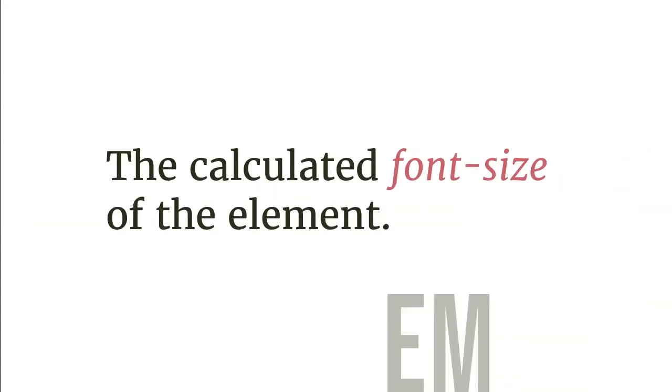Fortunately, CSS offers a very useful unit, EM. According to MDN, EM in CSS represents the calculated font size of the element.